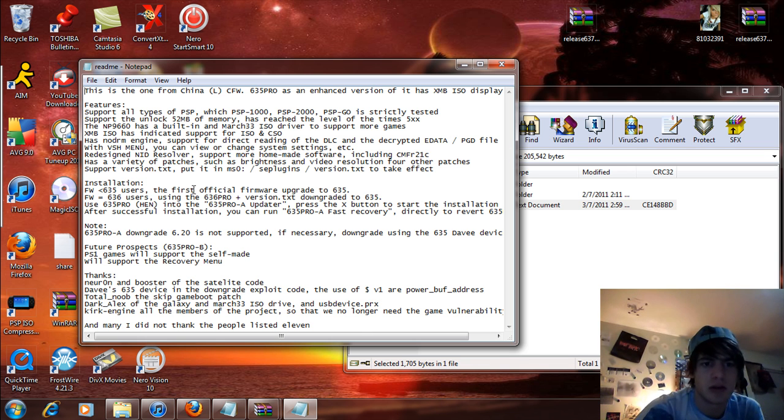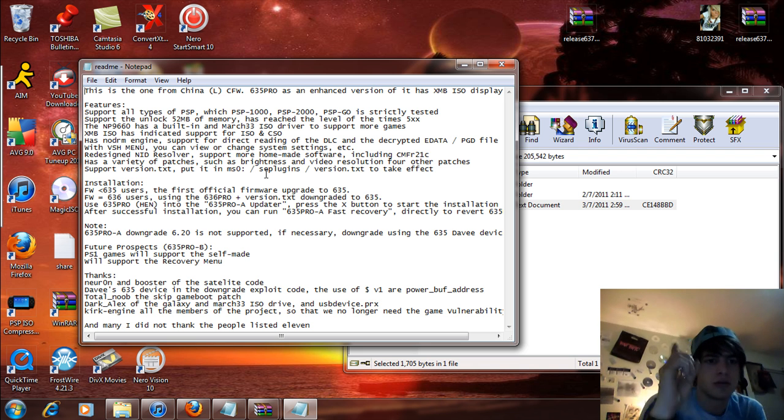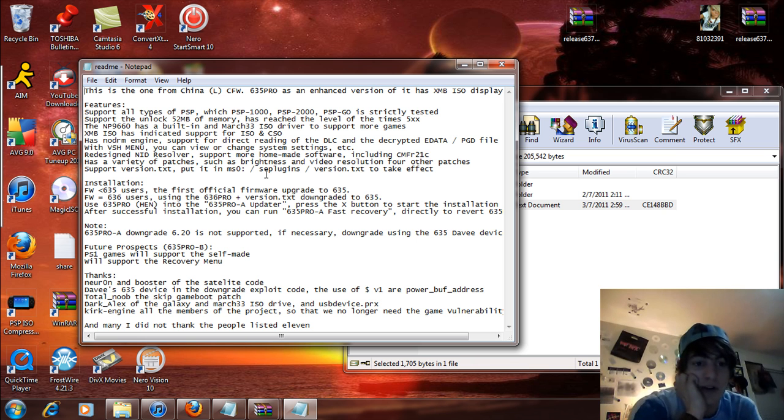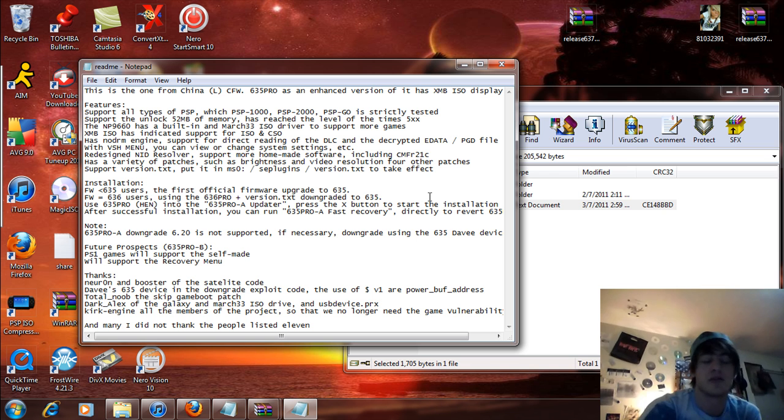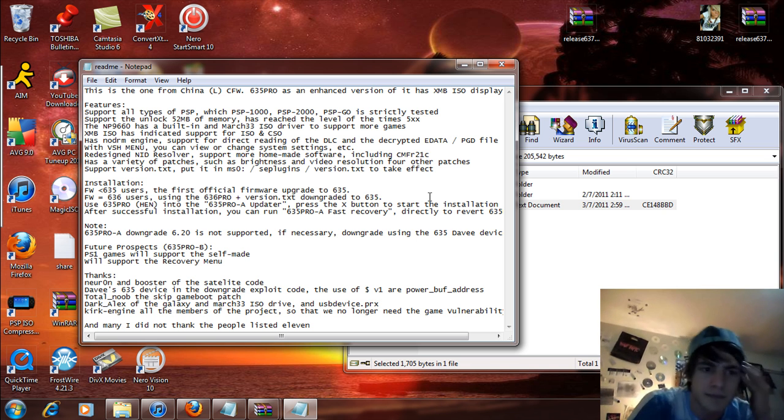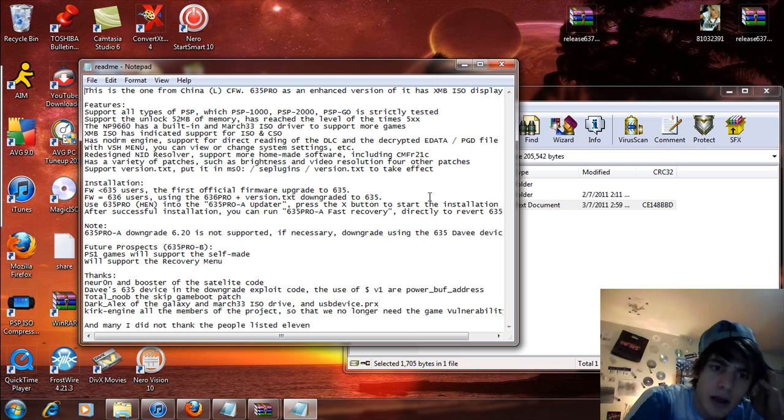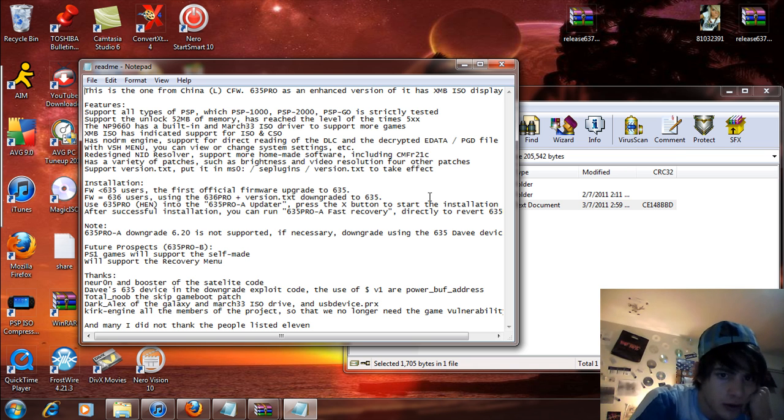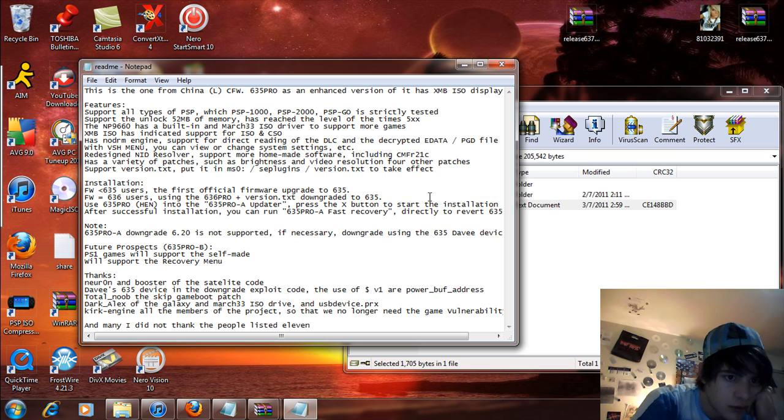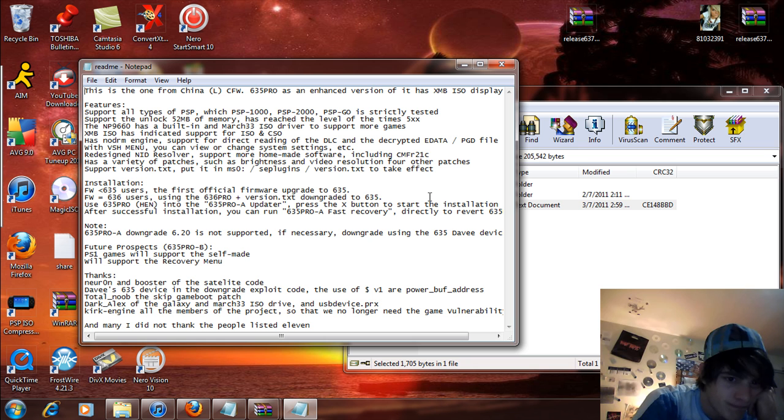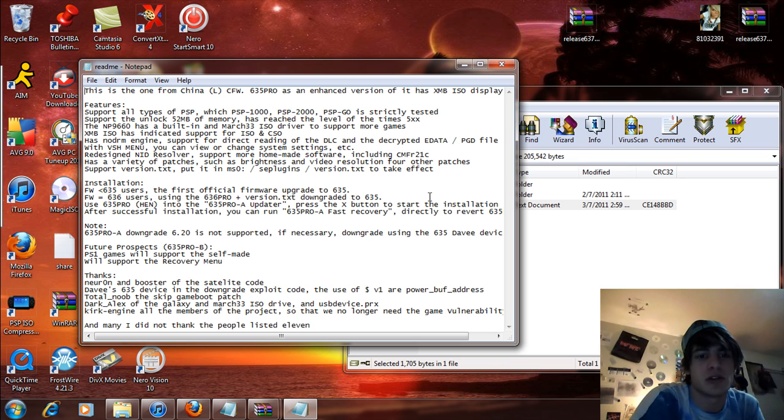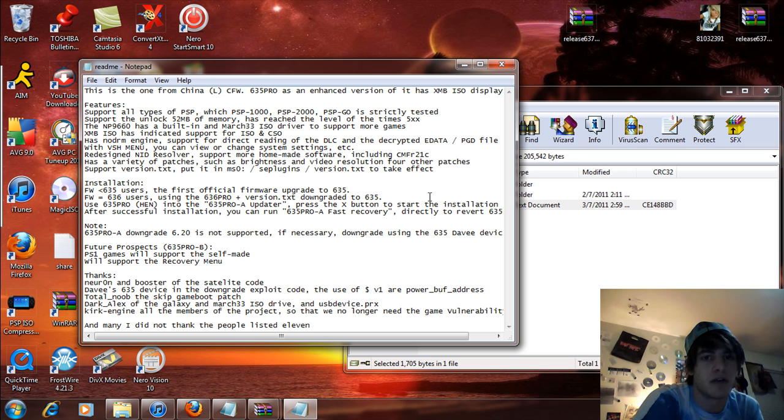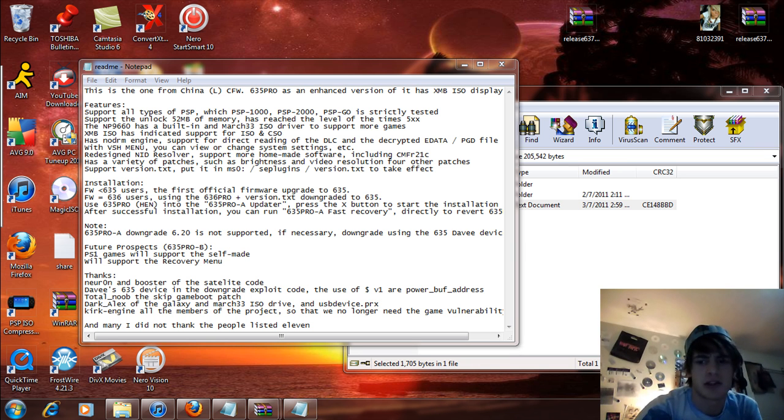So, install firmware 6.35 users. The first official firmware upgrade. So first you've got to upgrade to 6.35. Firmware 6.36 users using the 6.36.pro. Oh, I forgot a file. Hold on. Got to get the 6.35.hen.